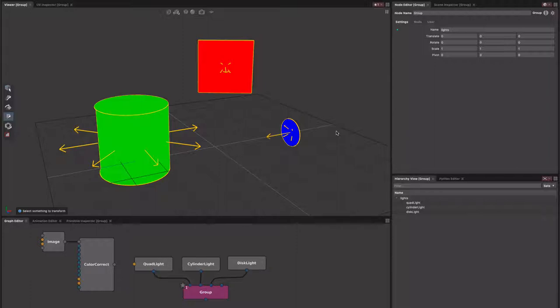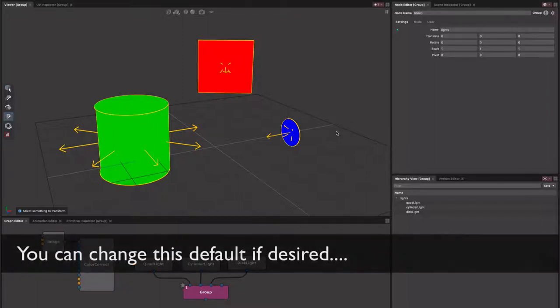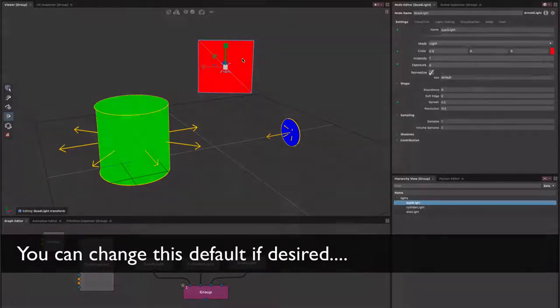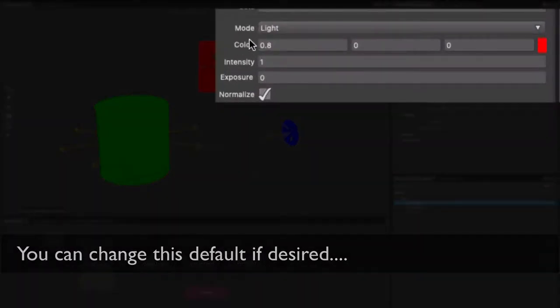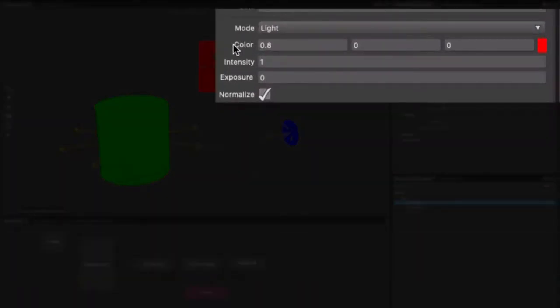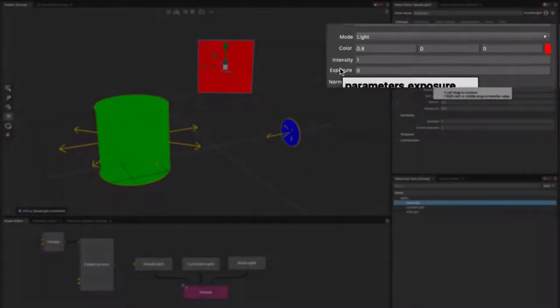The first thing you'll probably notice is by default we now shade area lights with their color. When we say color, we mean effectively either the color plug or anything connected into this, so we no longer include the effects of intensity or exposure in this shading.